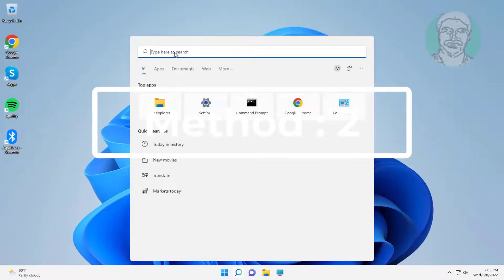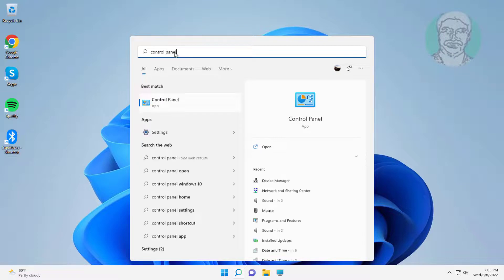Second method is type control panel in Windows search bar, click control panel.